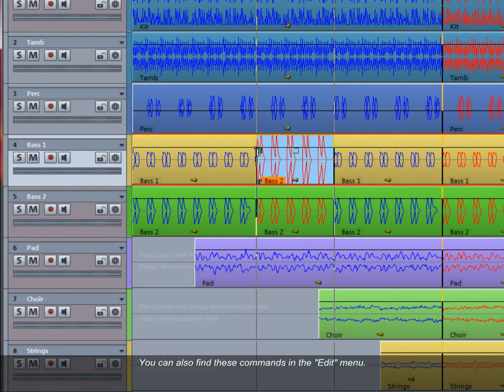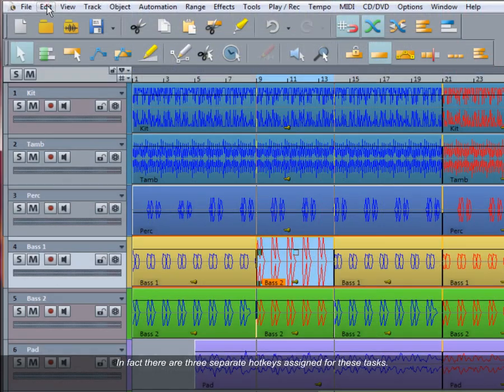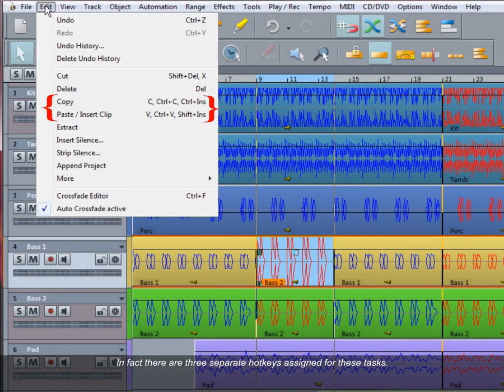You can also find these commands in the edit menu. In fact, there are three separate hotkeys assigned for these tasks.